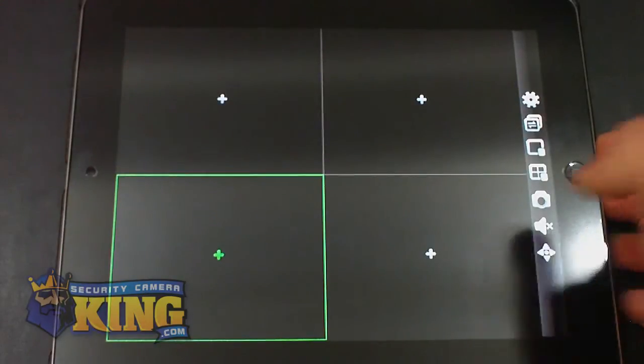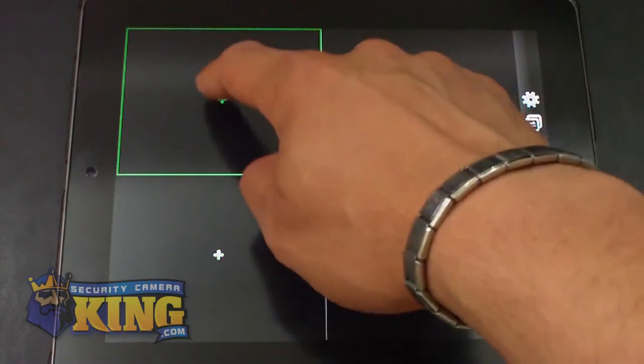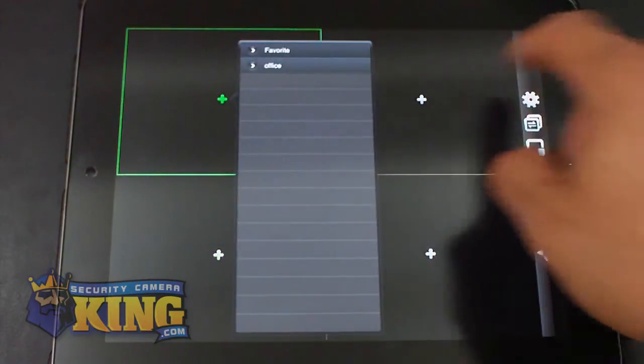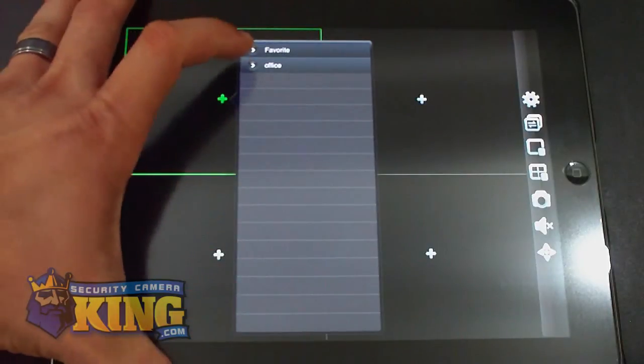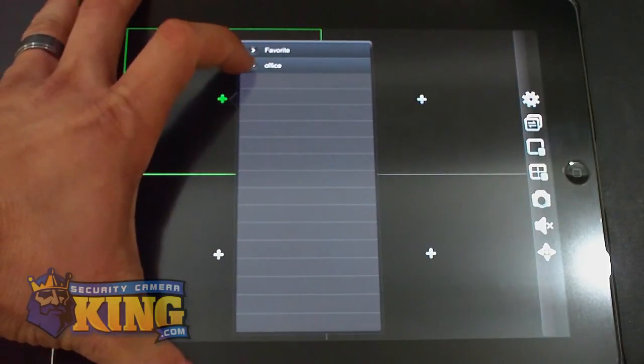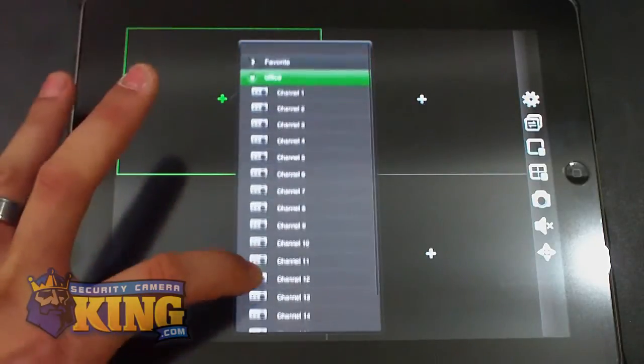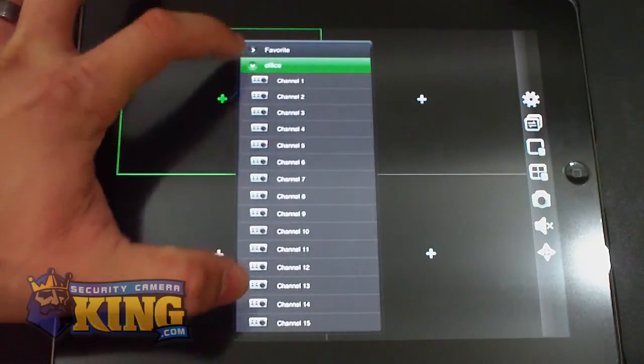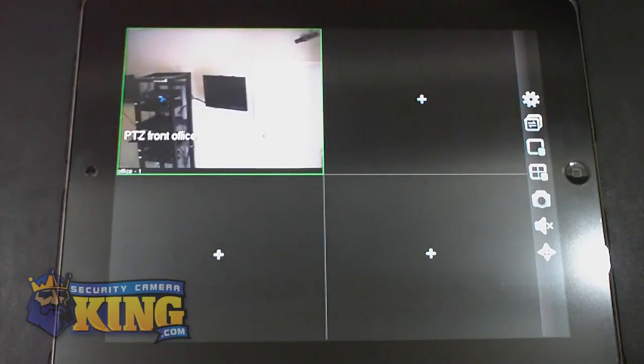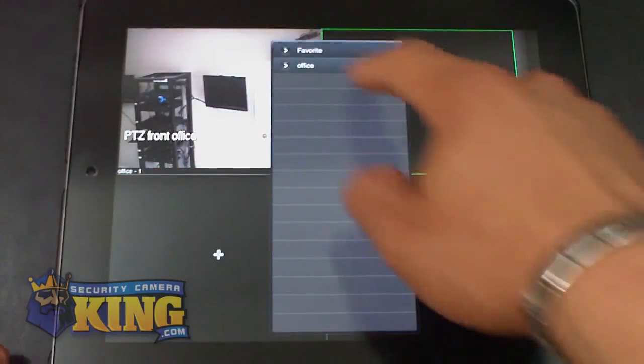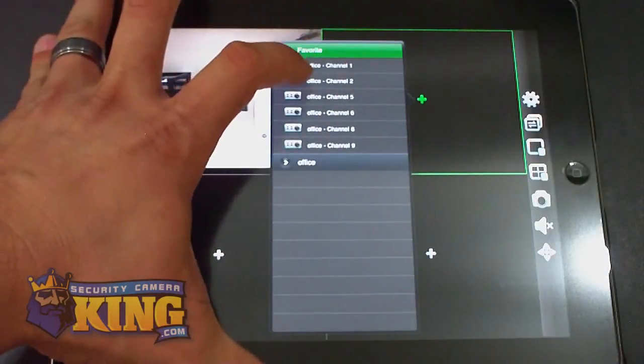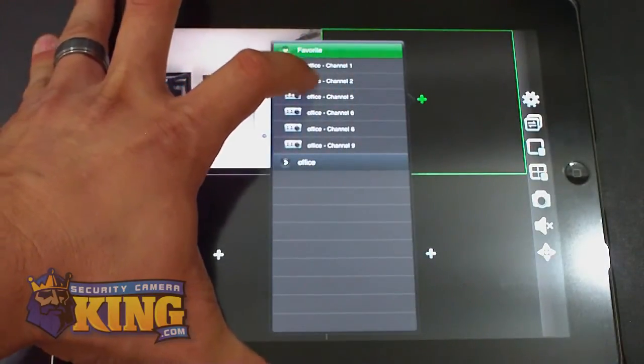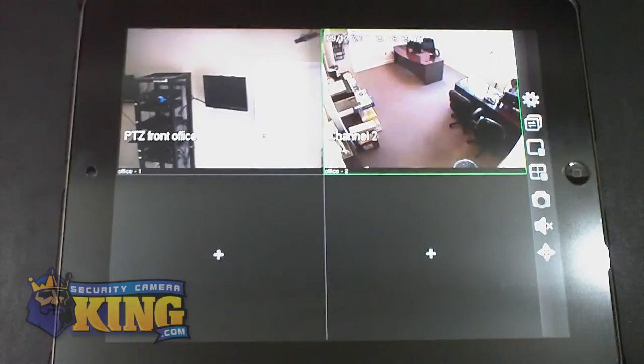To add the cameras, just simply tap the plus twice. And then you can either go to your DVR and choose the cameras you want here, or you can go to your favorite and then you choose the favorite cameras you already added to your favorites list.